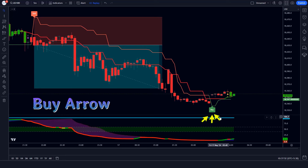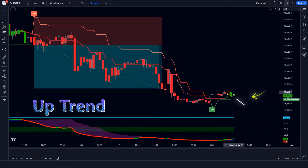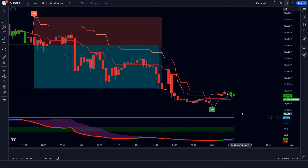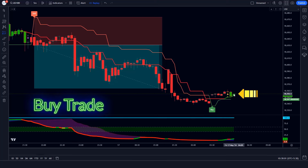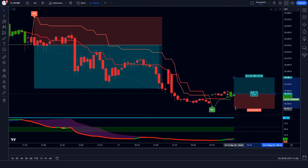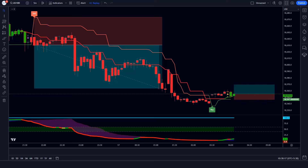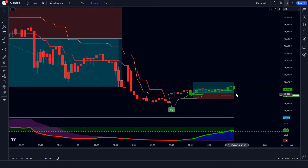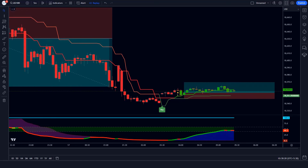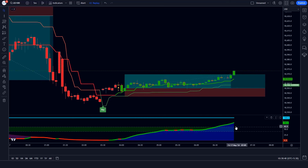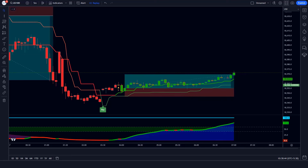Trade Example 3 (Buy): The Supertrend ATR indicator gives us buy arrow signals, the Andean pull line of the Gaussian Filter indicator is in an uptrend, and the oscillator line of the Special MACD indicator is green colored — all conditions are met. We place a buy order with stop loss at the Supertrend ATR TSL level and a risk-to-reward ratio of 1 to 1.5. The market has completely hit the target.